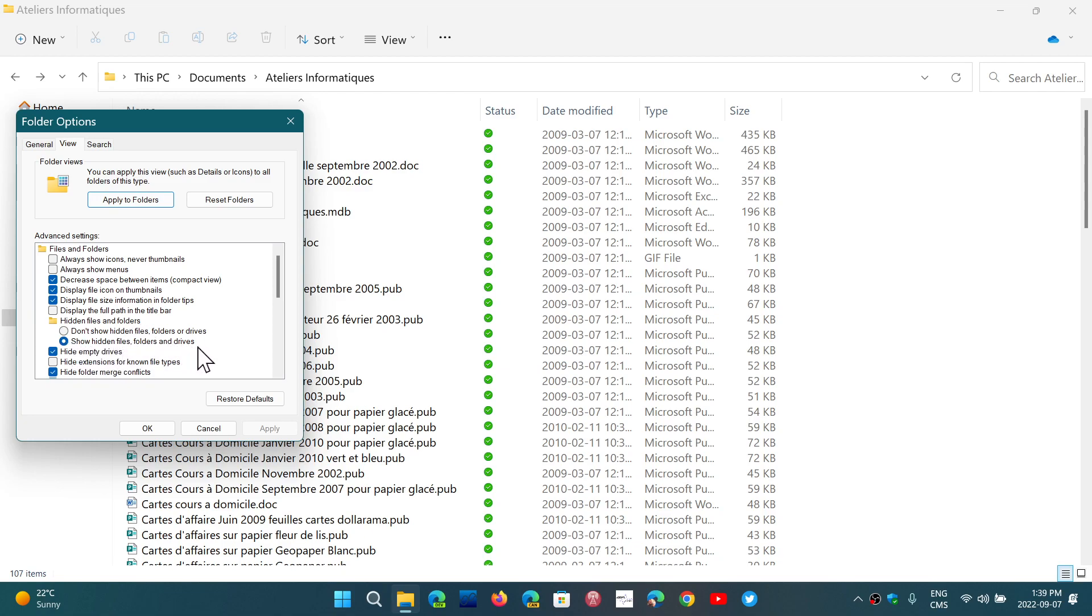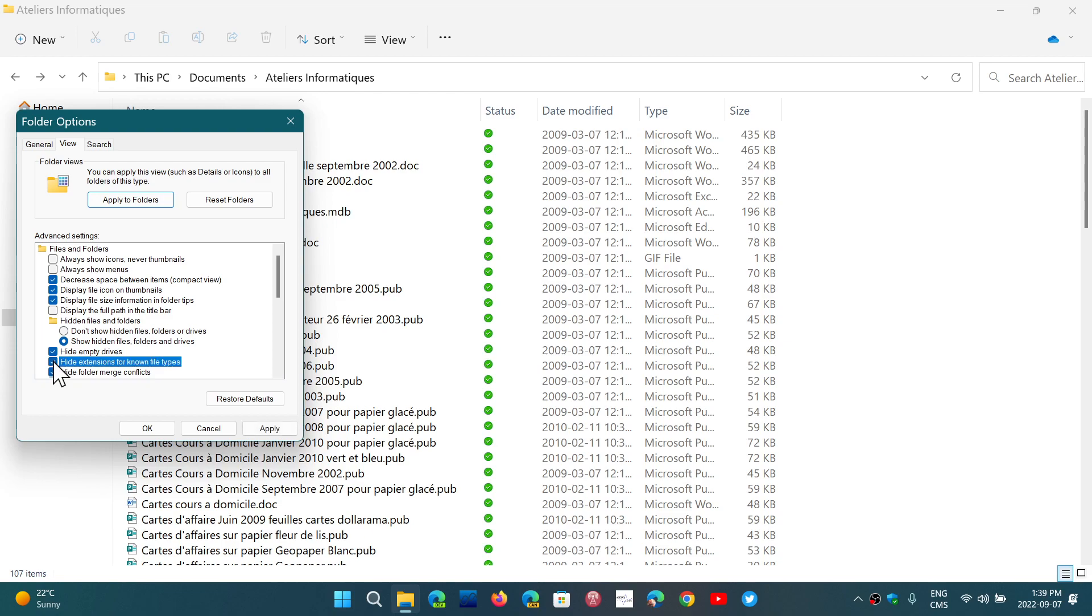And the other one is to remove the checkmark in front of 'Hide extensions for known file types,' because it's kind of different the way that they do this.